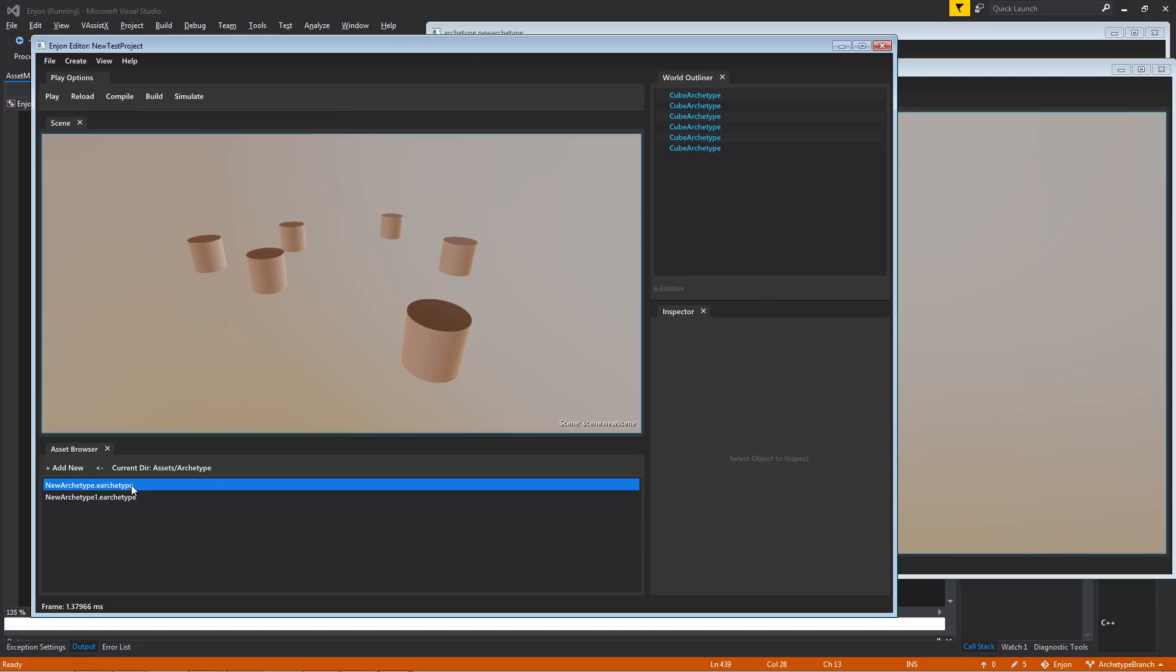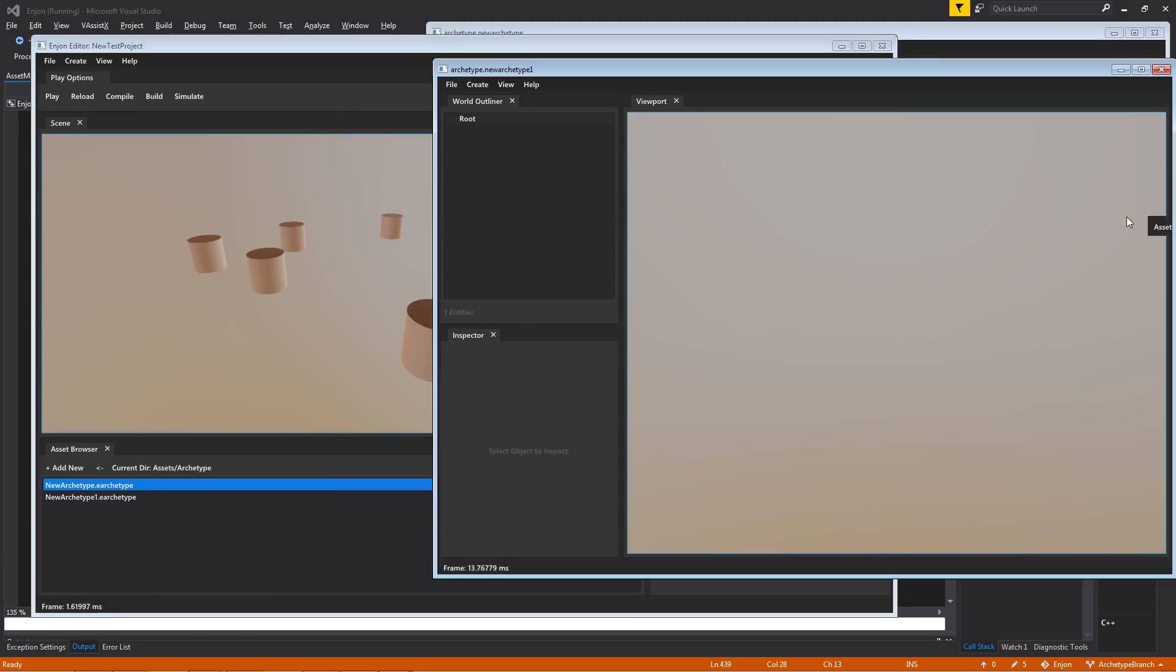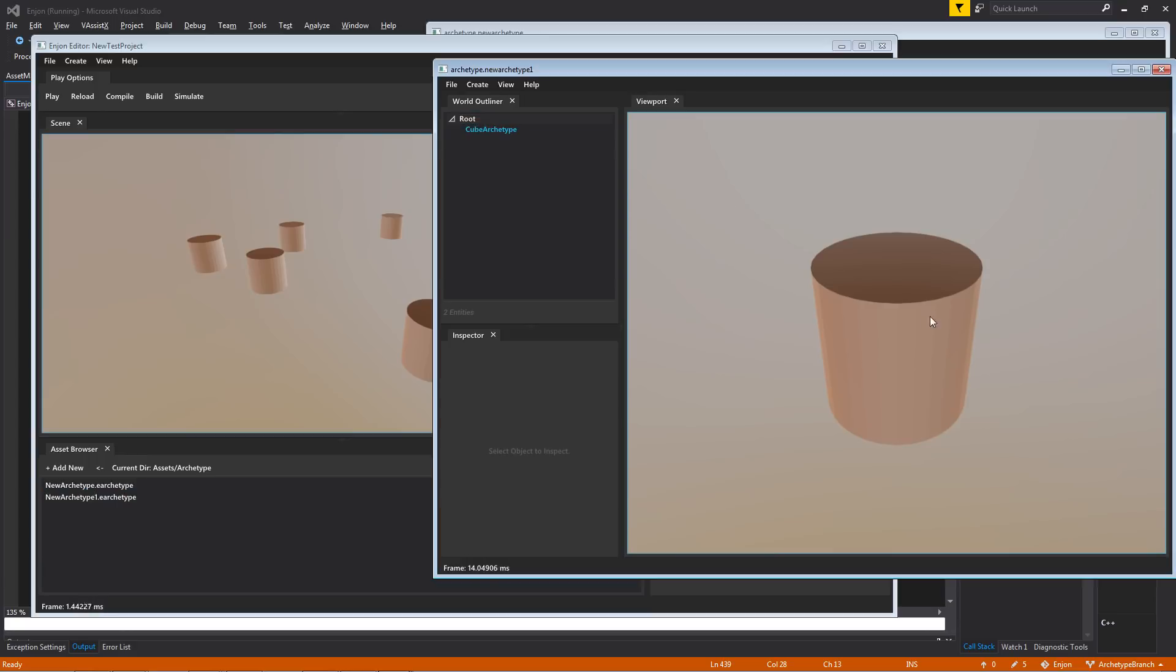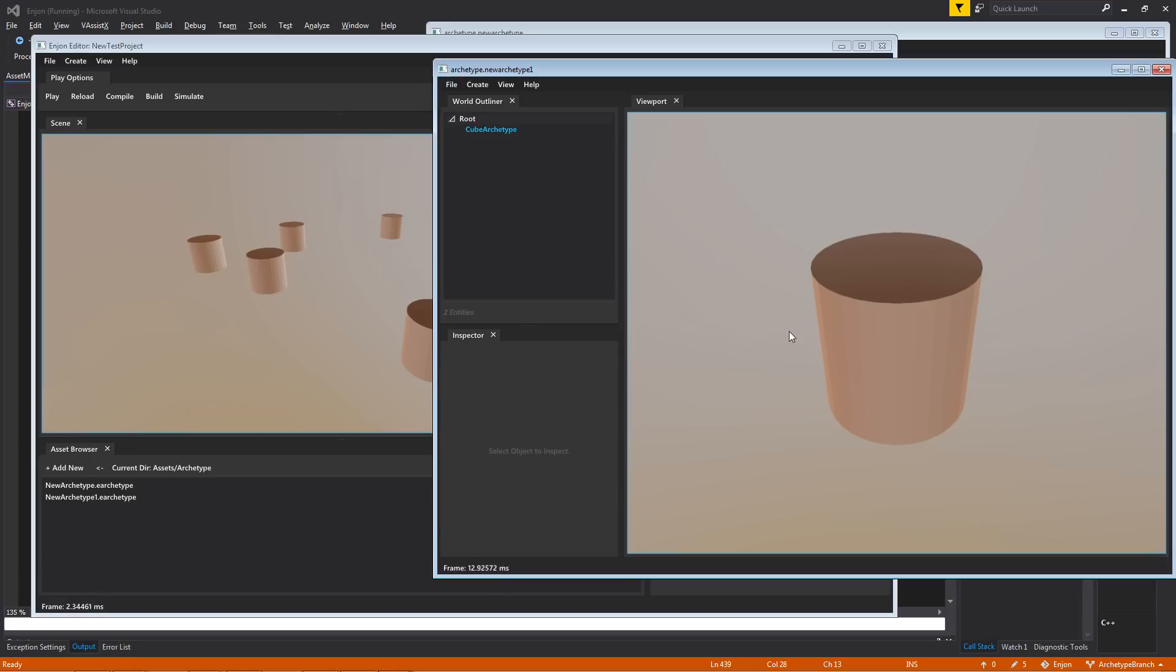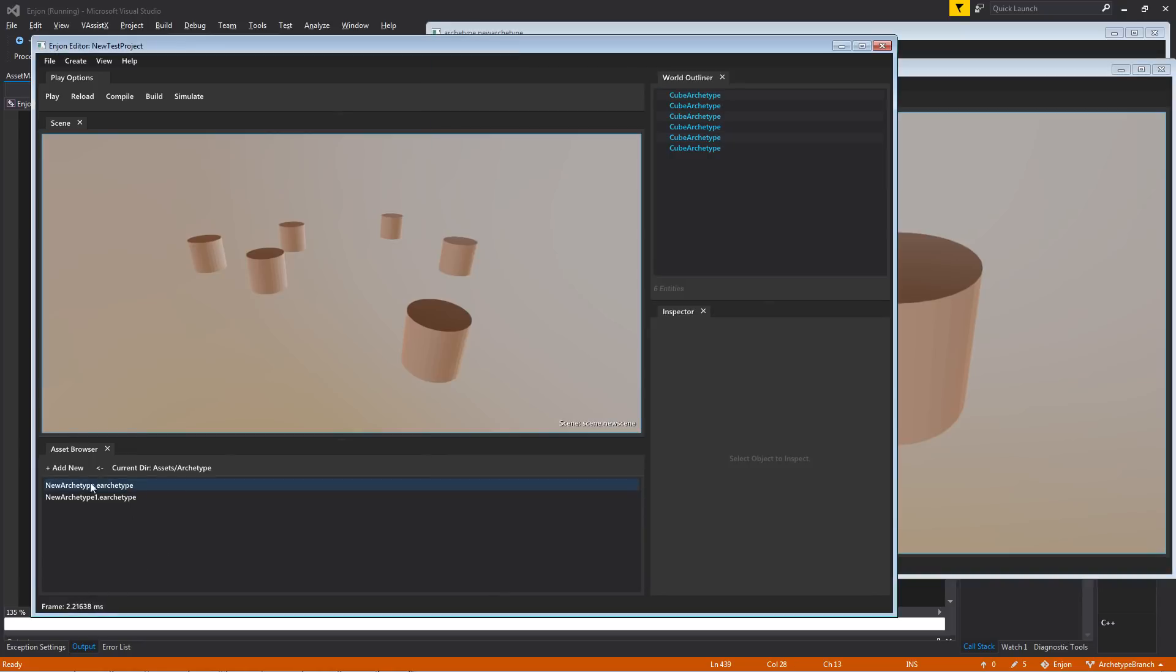So let's drag this new archetype in here. And what you see here is that we have an instance of that previous archetype inside of our new archetype definition as a child of the root. And again, like I said, these are nestable.